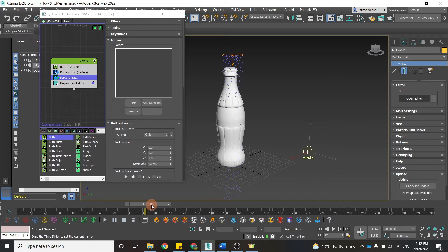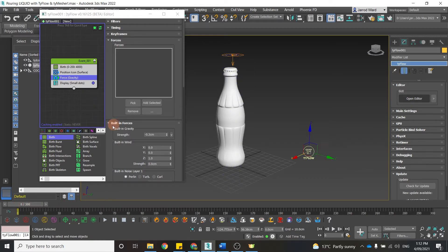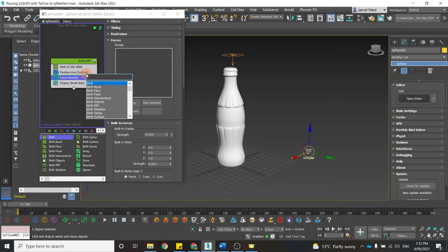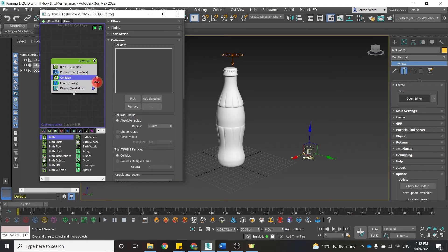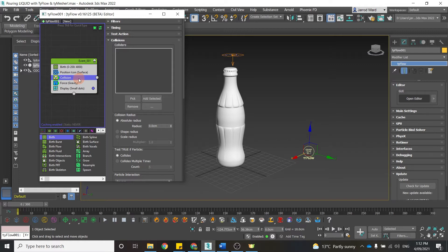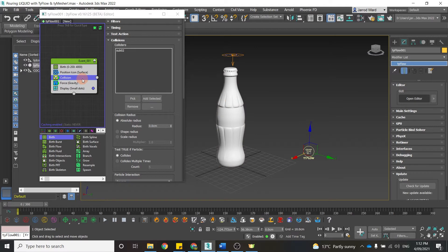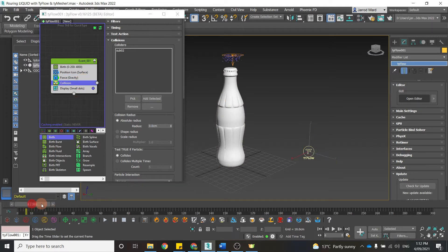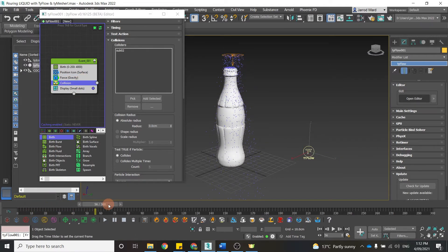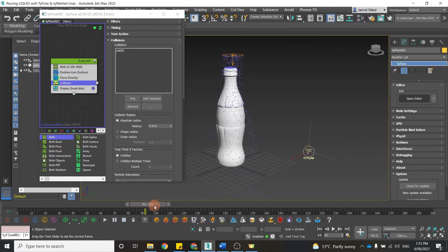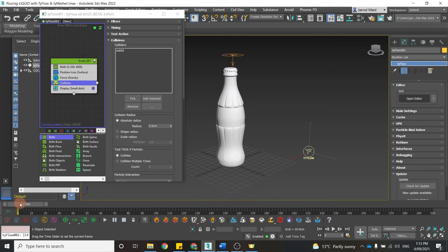As you can see, those particles are just falling down there, but they're not interacting with the bottle. So the next thing we want to do is just add a collision, a standard collision operand. And within that, we can then pick the bottle. And if I run this simulation, we can see those particles are now interacting with the bottle.